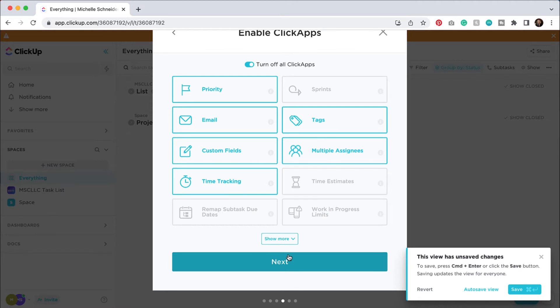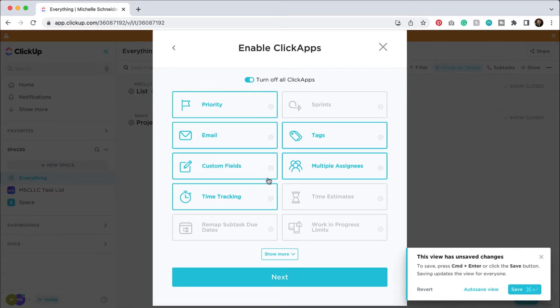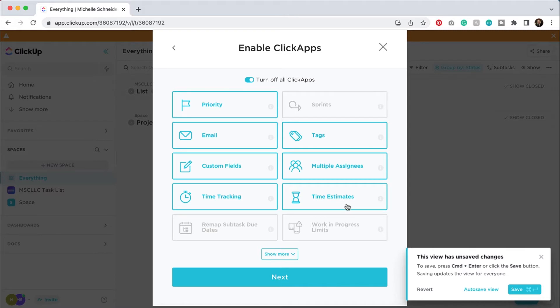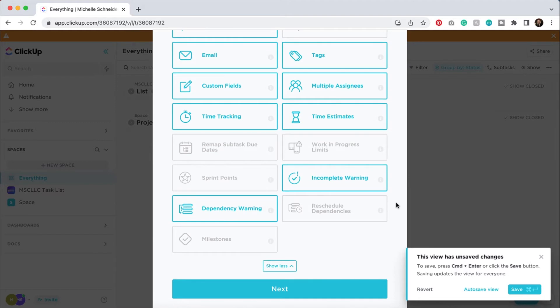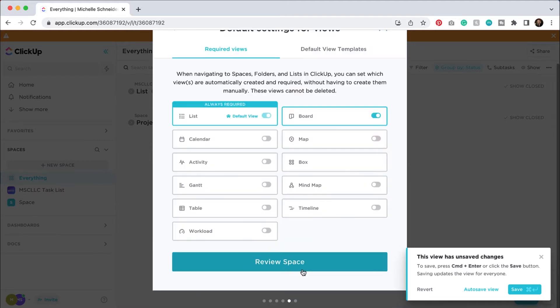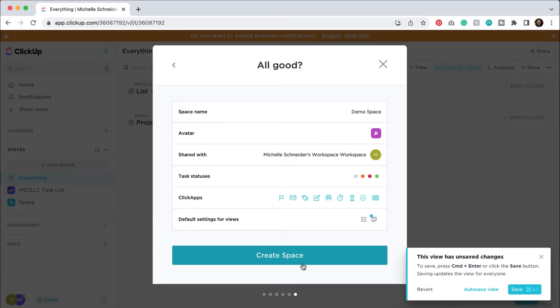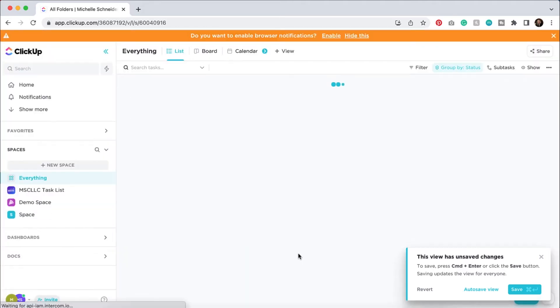We'll move on to the next feature. You've got some abilities here to select if you want. You can turn all of them off, you can turn them on. So we can have priority statuses, we can do custom fields. There's that time tracking that I was just mentioning, different tags, and then multiple assignees. So you can turn these on and off just by clicking them. So if you want to do time estimates, if that's something that makes sense for you, you can do that. They've got more: an incomplete warning, dependency warning, all kinds of different things, milestones. So we'll just go ahead and hit next. We can review our space. We've got our name, our avatar, who it's shared with, different task statuses, and the apps that we're incorporating. And then we've got some default settings for the views. We're going to go ahead and hit create space.